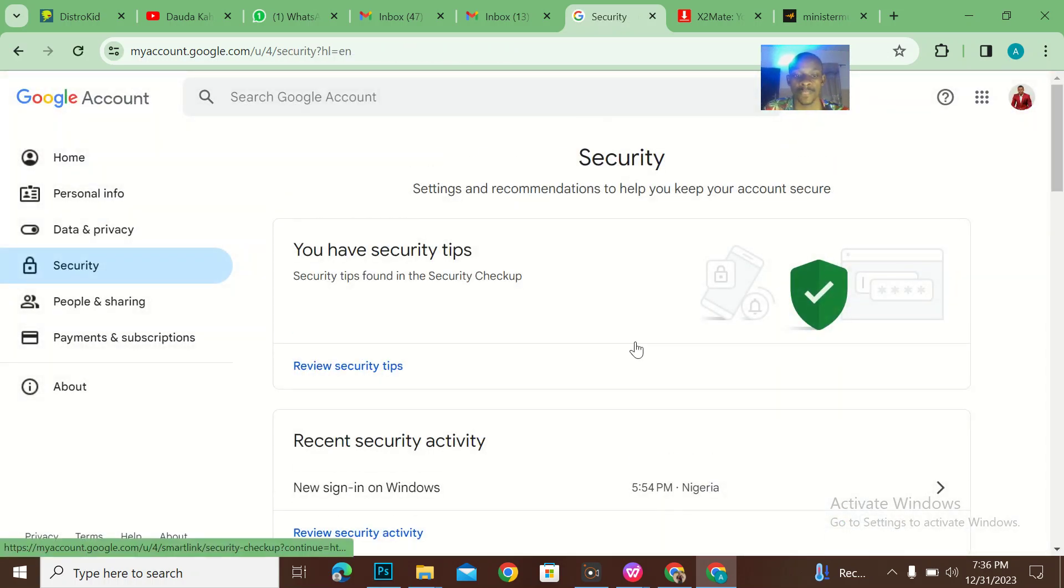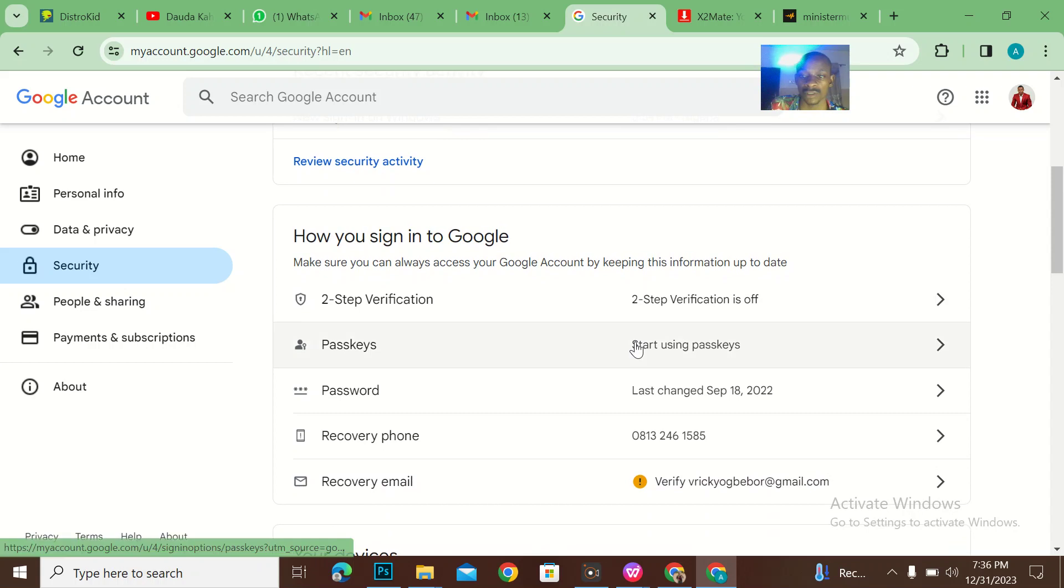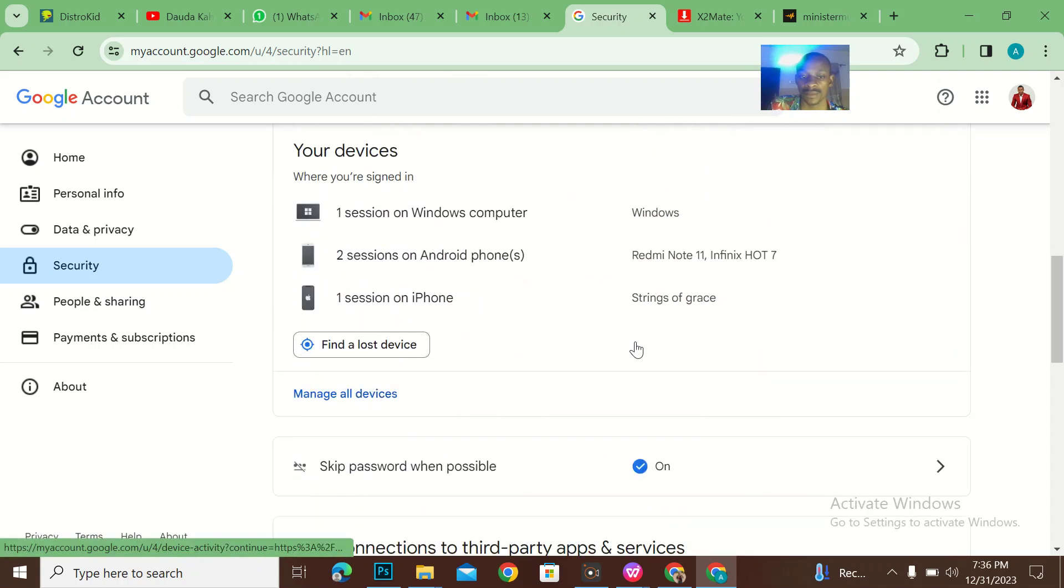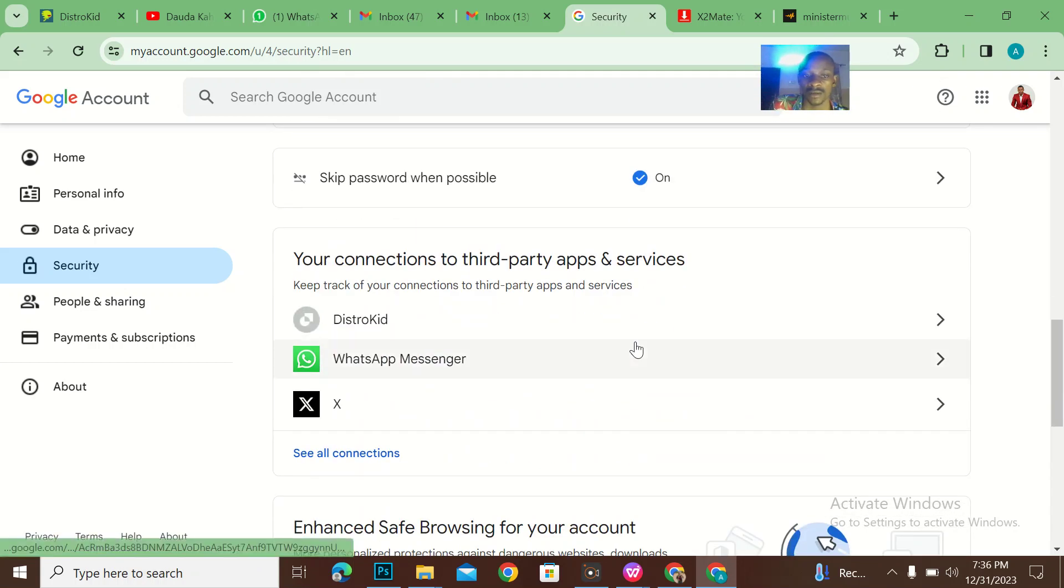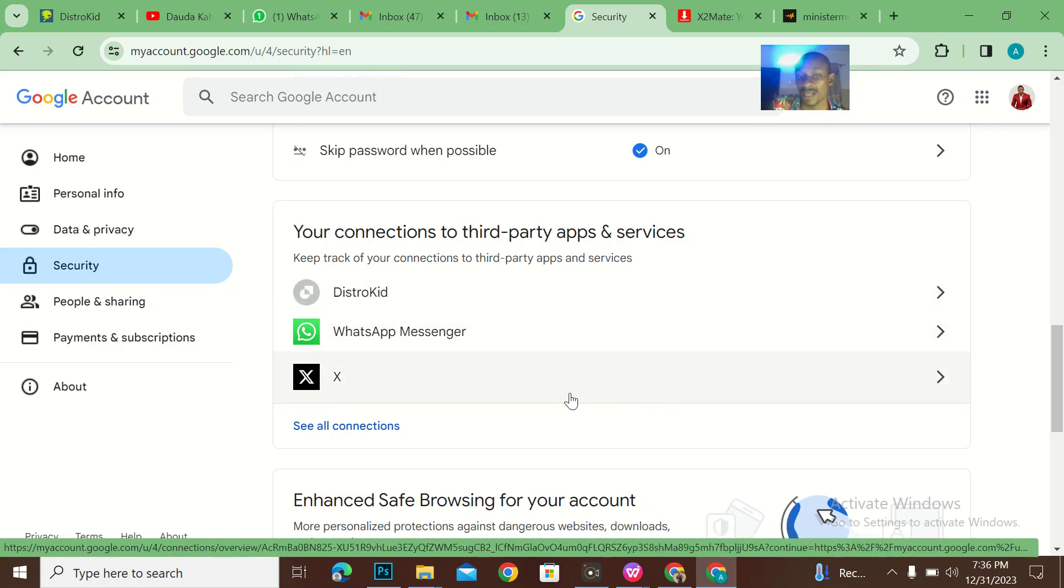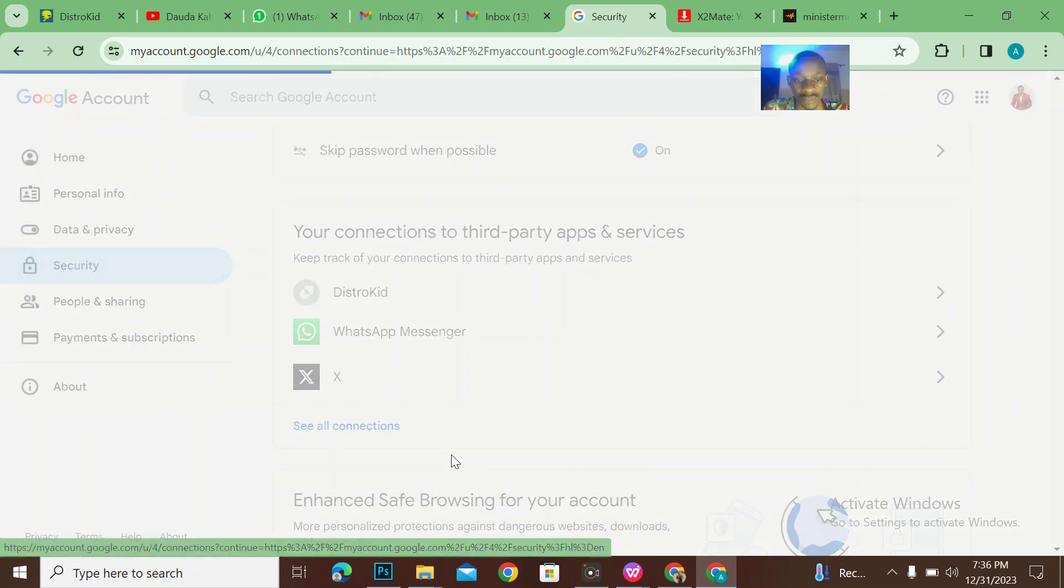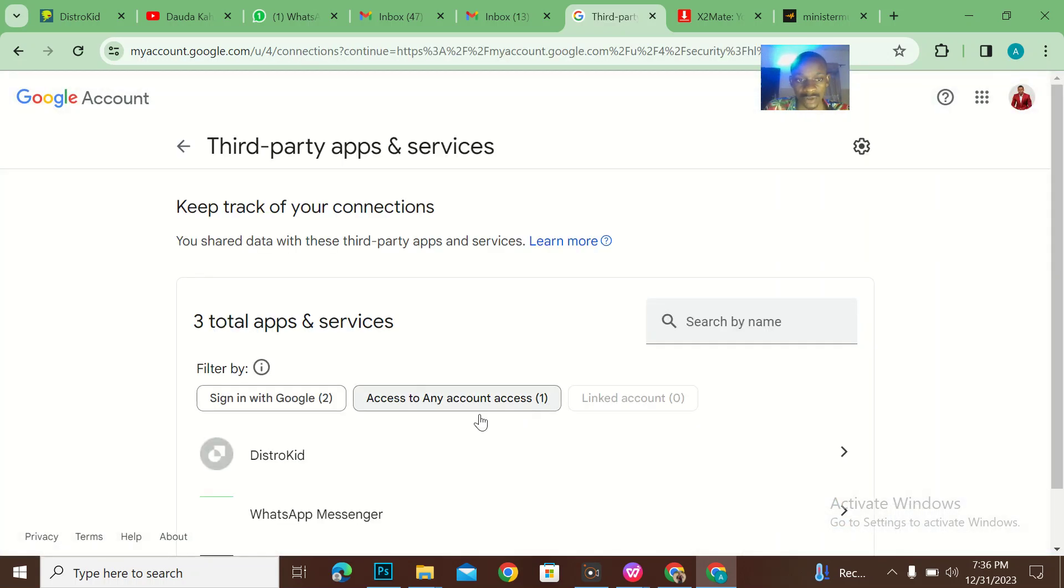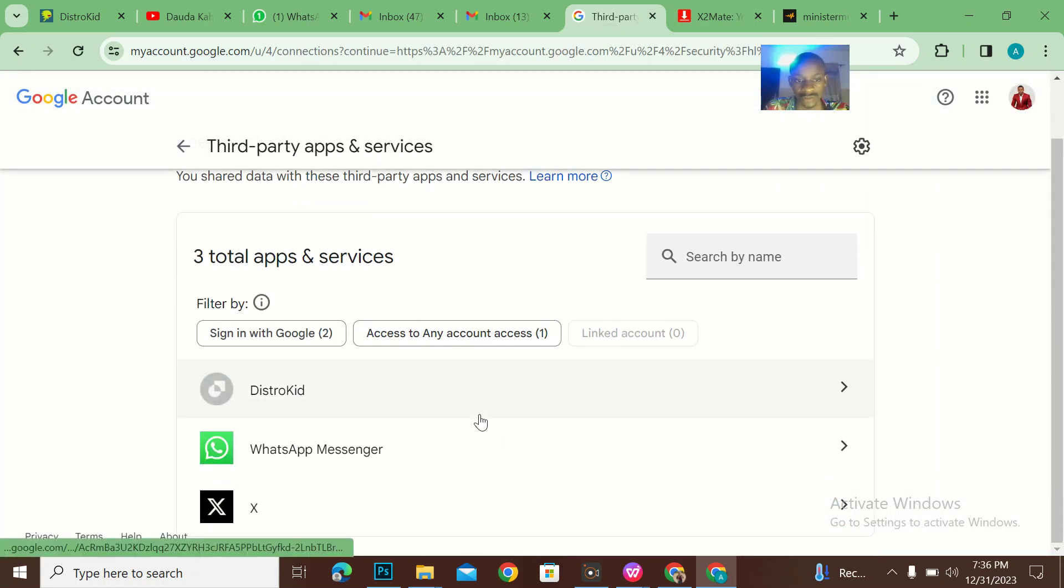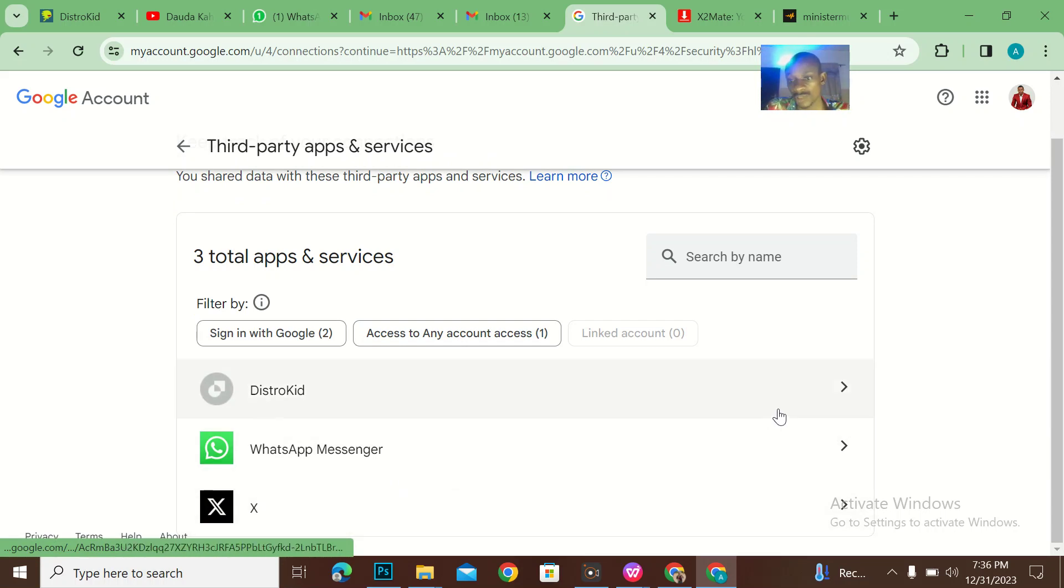Then I'll scroll down to your connection to third-party apps. Now let me make sure that I'm seeing all the connections. And basically you could see that it's just Twitter, WhatsApp, and DistroKid. So I'll come to DistroKid.